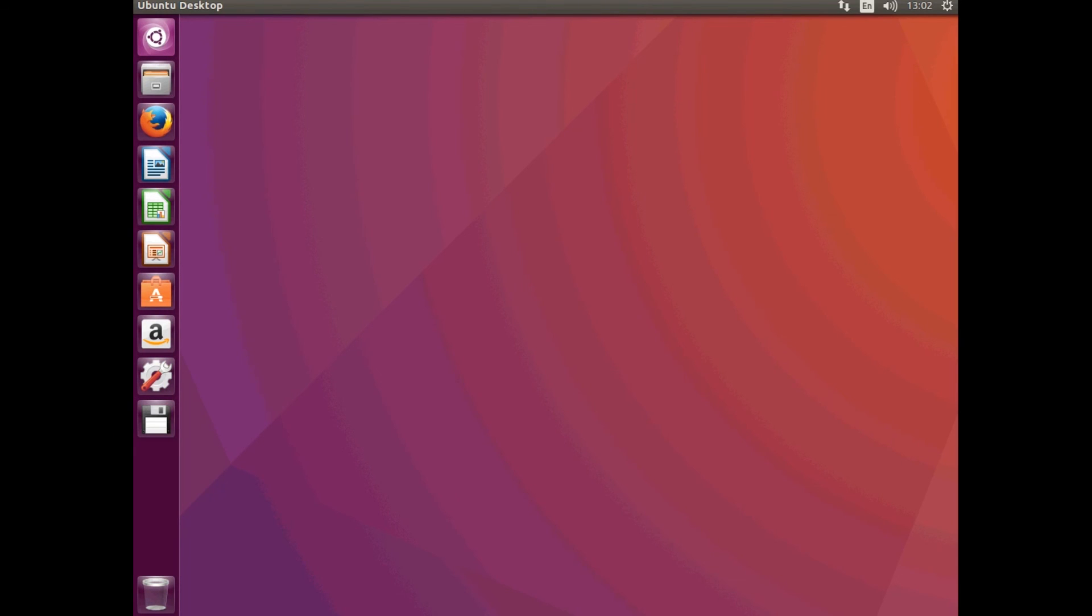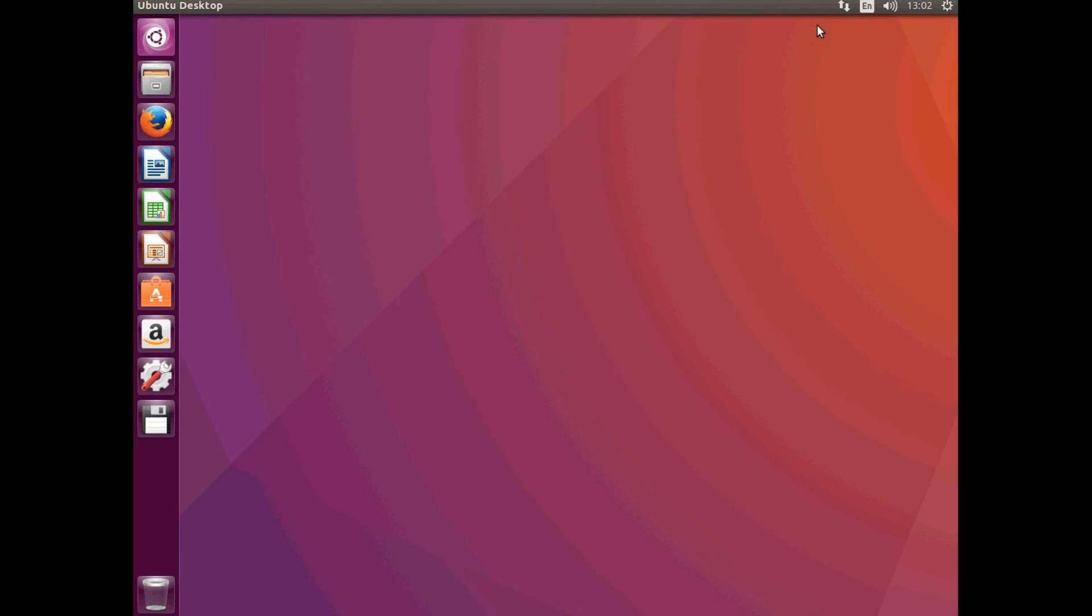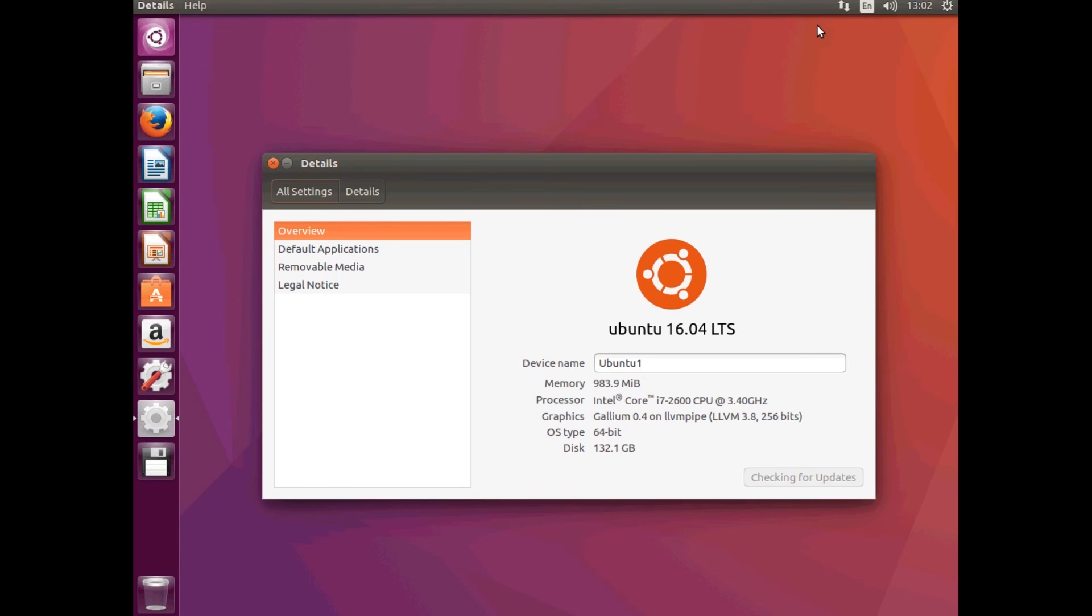And once it's finished restarting you'll be into your new 16.04 LTS version of Ubuntu. So this version is the long-term support version. That's what LTS stands for. If you go to about this computer it will now tell you that it's Ubuntu 16.04.